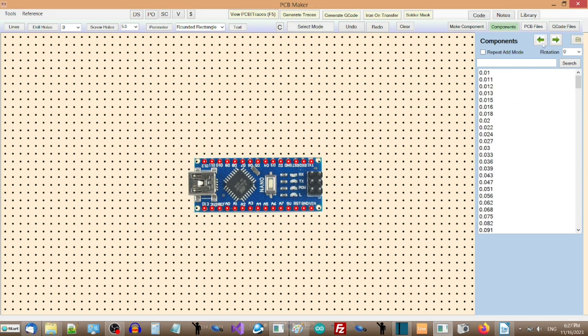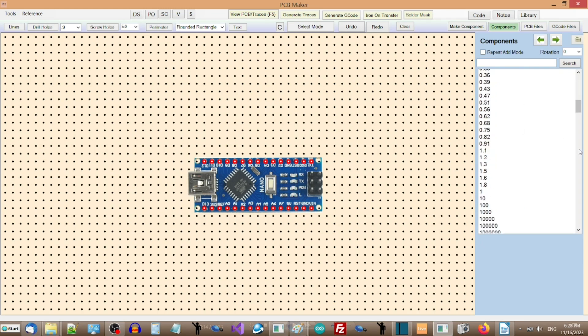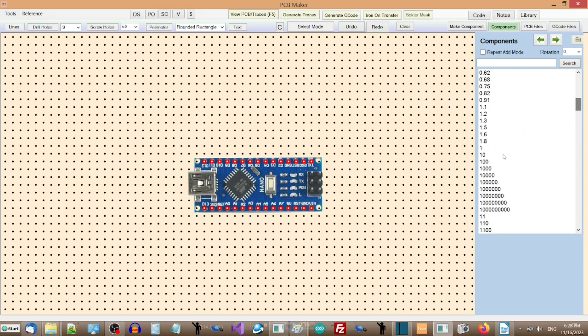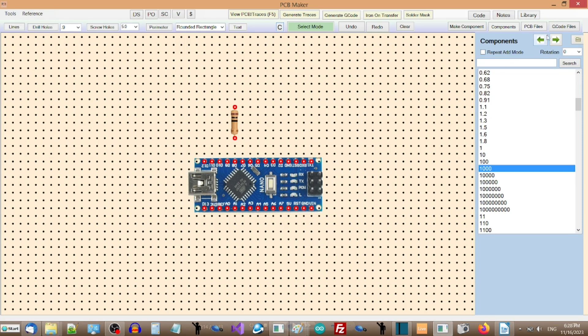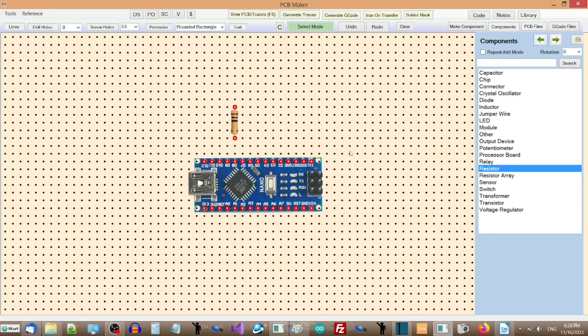Scroll down to where it says 1000 for 1K resistor. Place the resistor where you want. Remember to click the left green arrow in the Components panel to move back up one level in the Components tree.